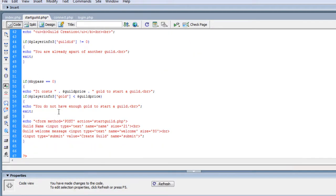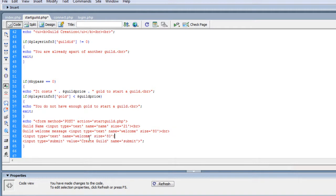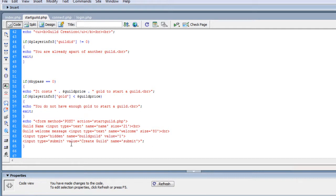Since we're sending a POST variable, we want to set that up. I'm going to add a hidden variable — a hidden POST field — and I'm gonna name it 'build_guild' and make the value equal to one. It doesn't really matter what it's set to, just as long as it's there.